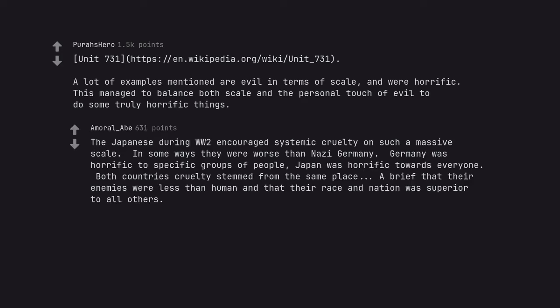The Japanese during WW2 encouraged systemic cruelty on such a massive scale. In some ways they were worse than Nazi Germany. Germany was horrific to specific groups of people, Japan was horrific towards everyone. Both countries' cruelty stemmed from the same place. A belief that their enemies were less than human and that their race and nation was superior to all others.